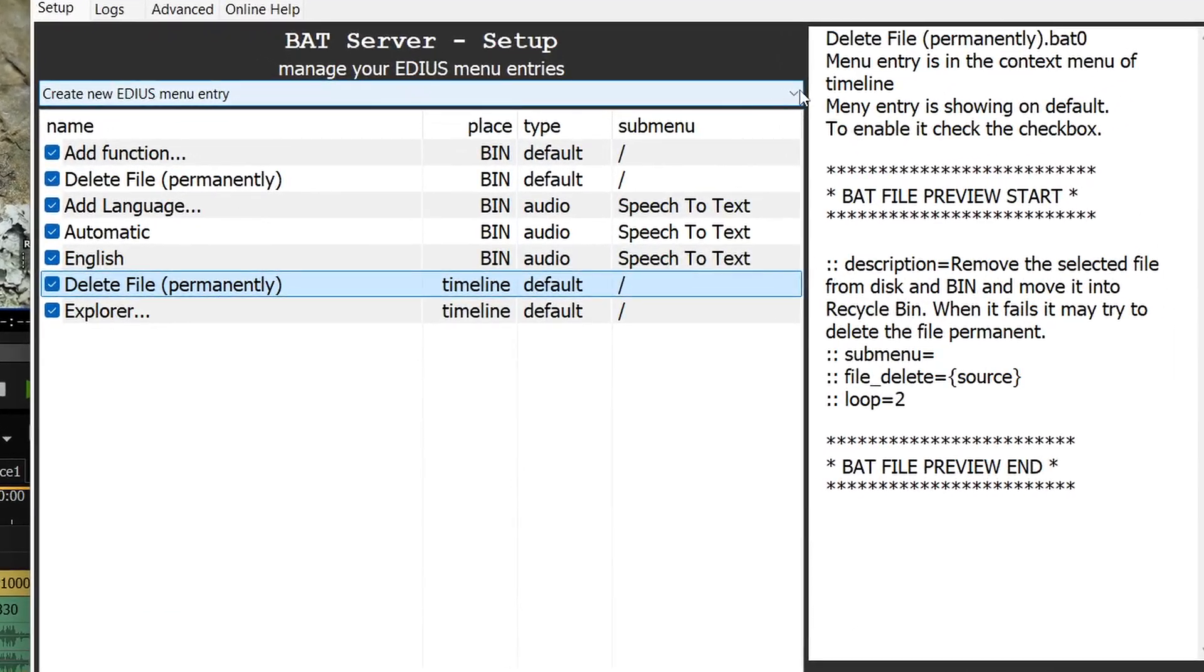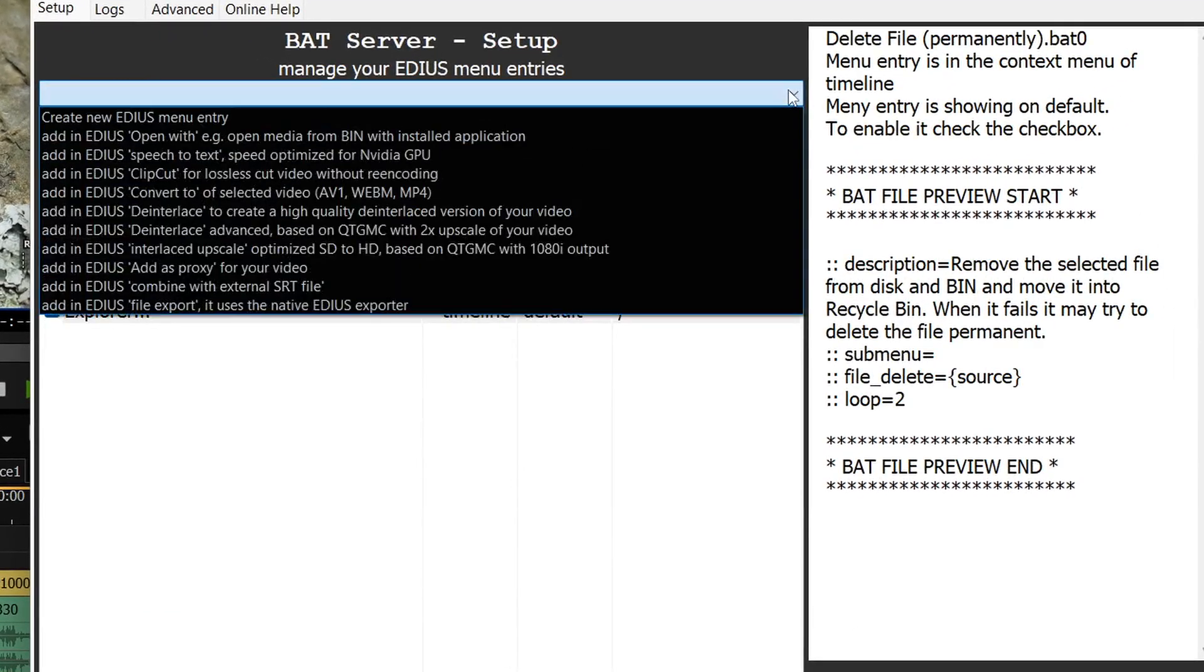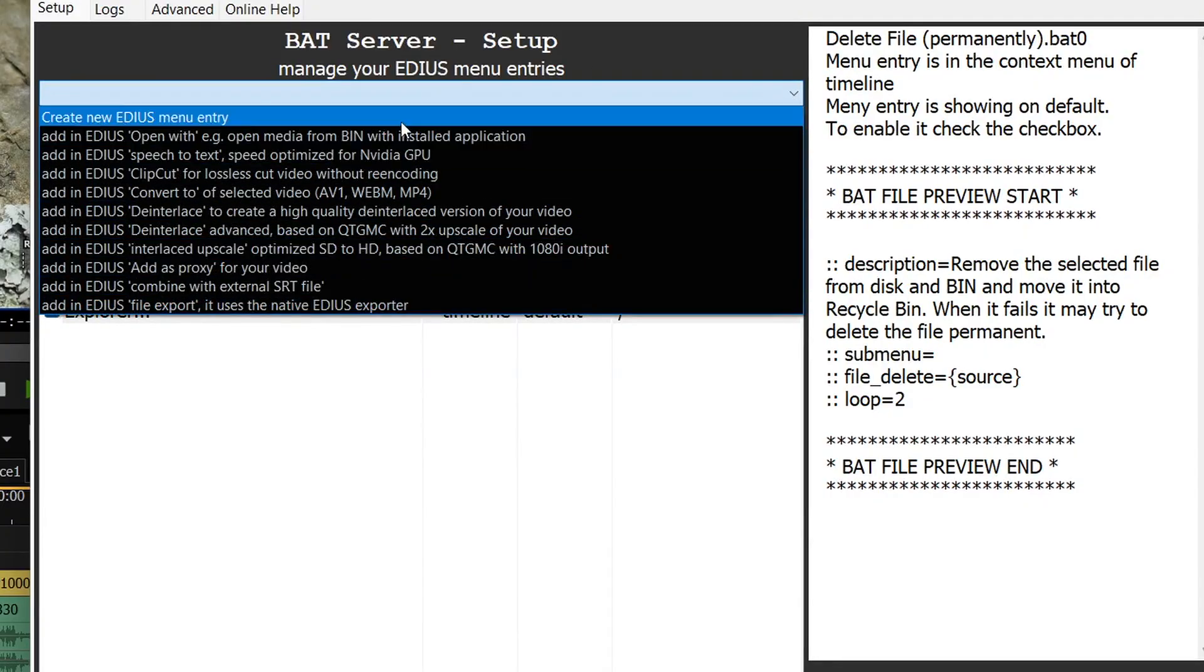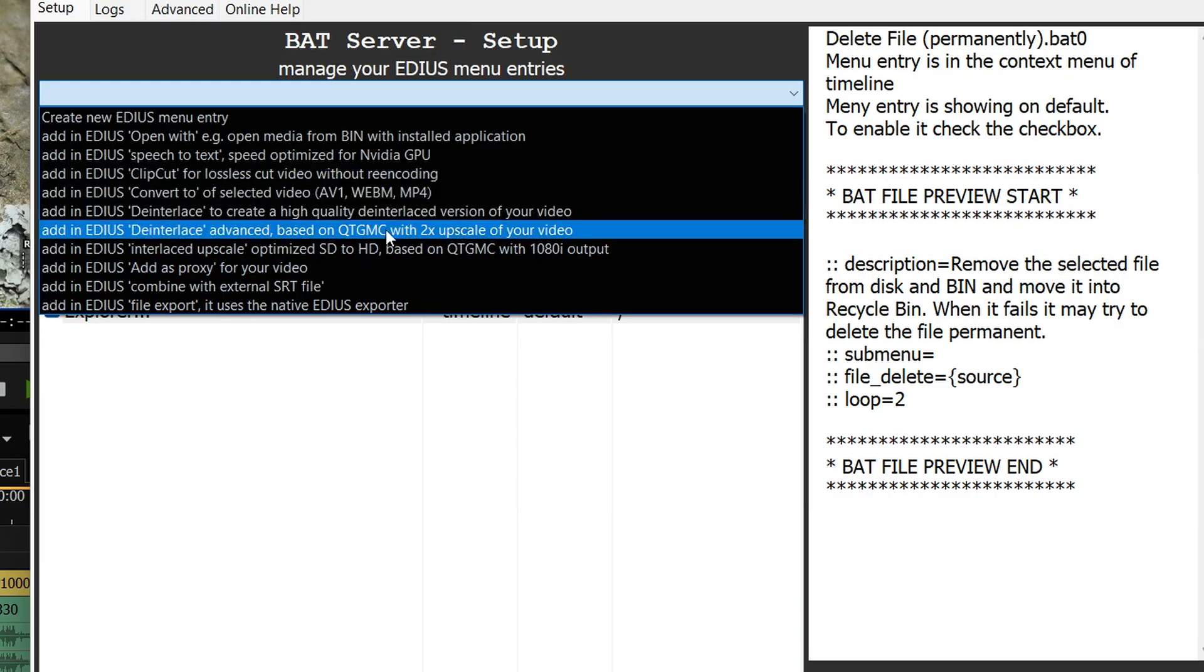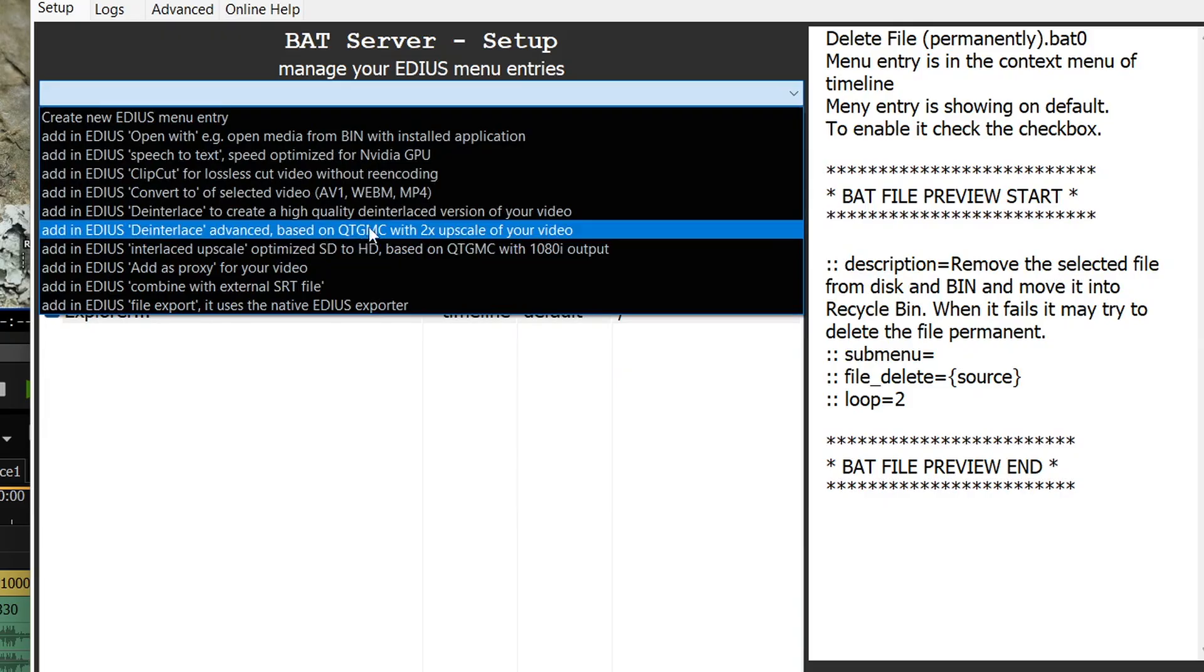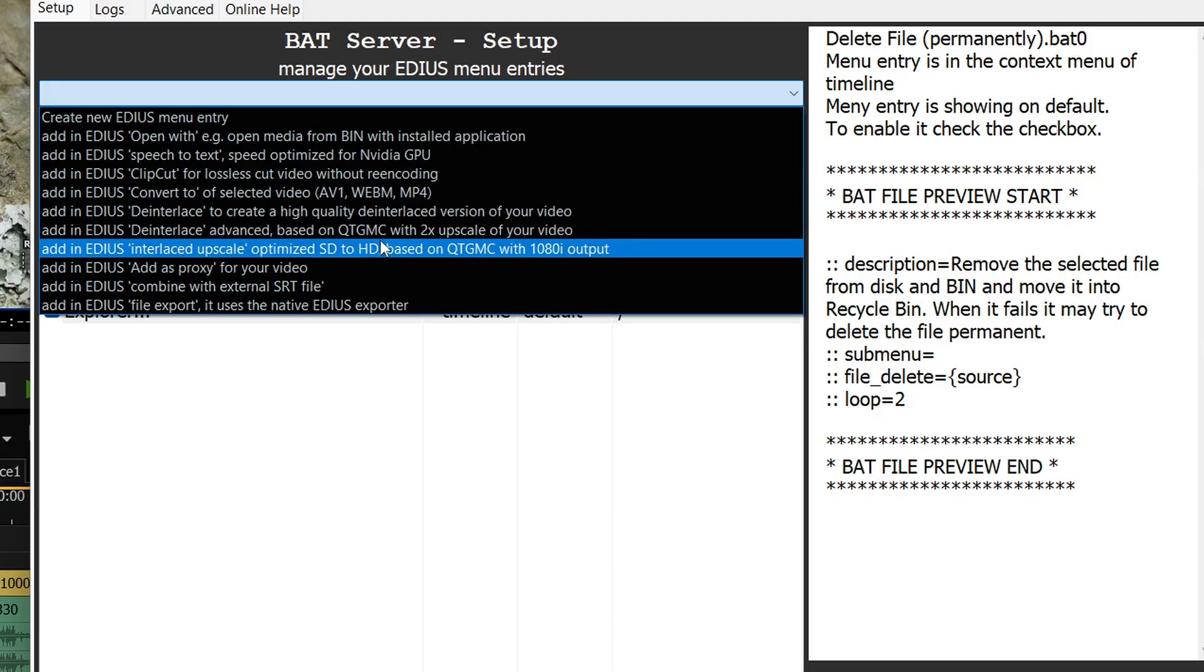So I have done videos about this. I'm not going to go in depth into it but literally you click on here and then you choose any of these things. The QTMGC ones are the ones I mentioned which do deinterlacing and interlacing. So in fact what this one will do is it will deinterlace stuff for you and this one will actually take progressive stuff and actually interlace it.